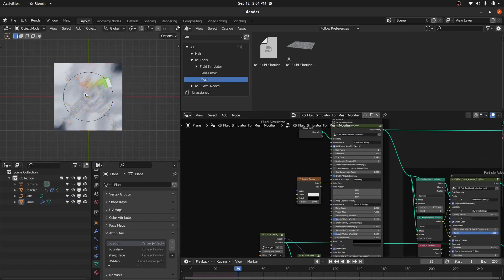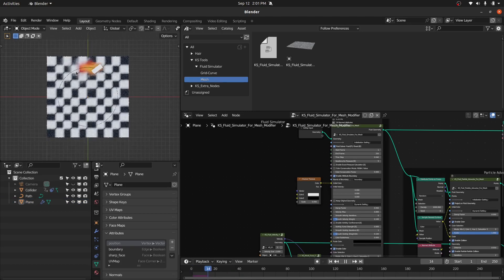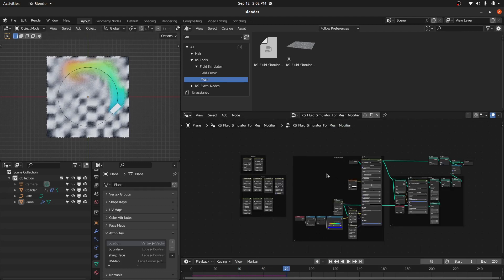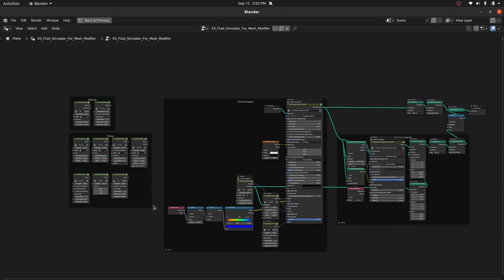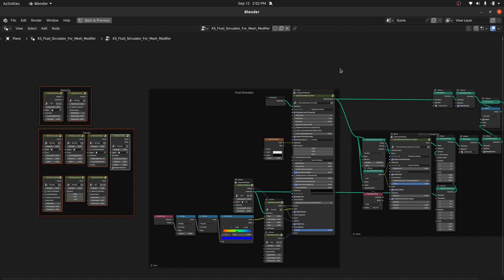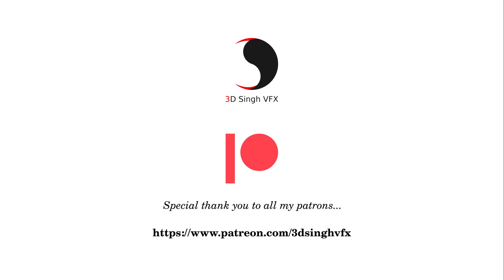If I refresh this animation, you can see it is working perfectly fine. That's it! In the next video I'll explain the settings of these fluid simulators and how to use these nodes. See you in the next video — happy noding, bye!